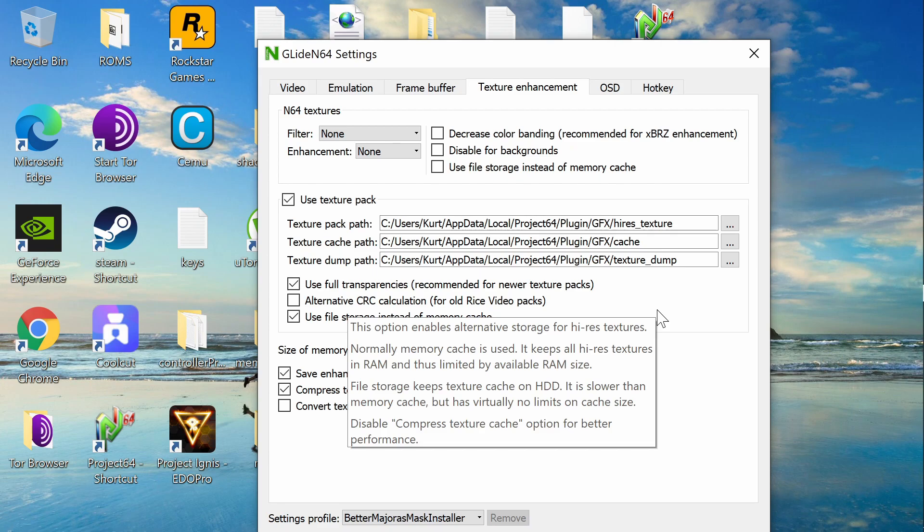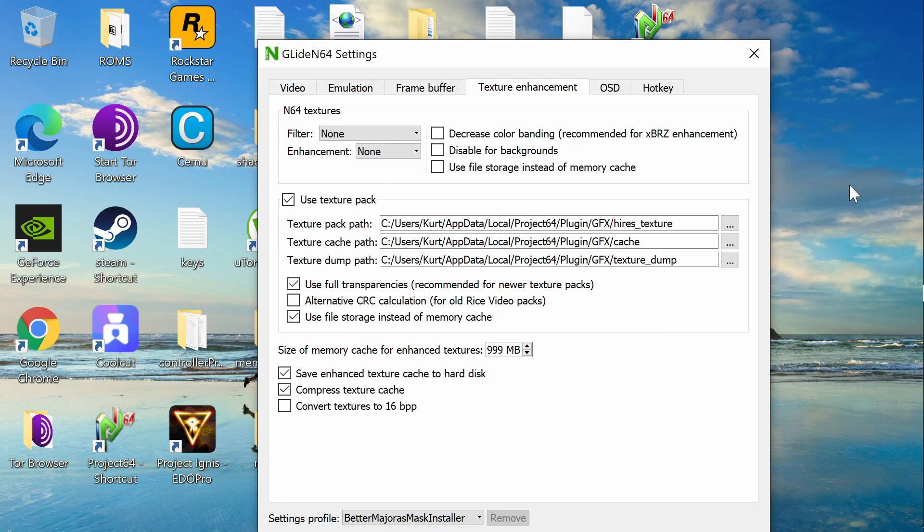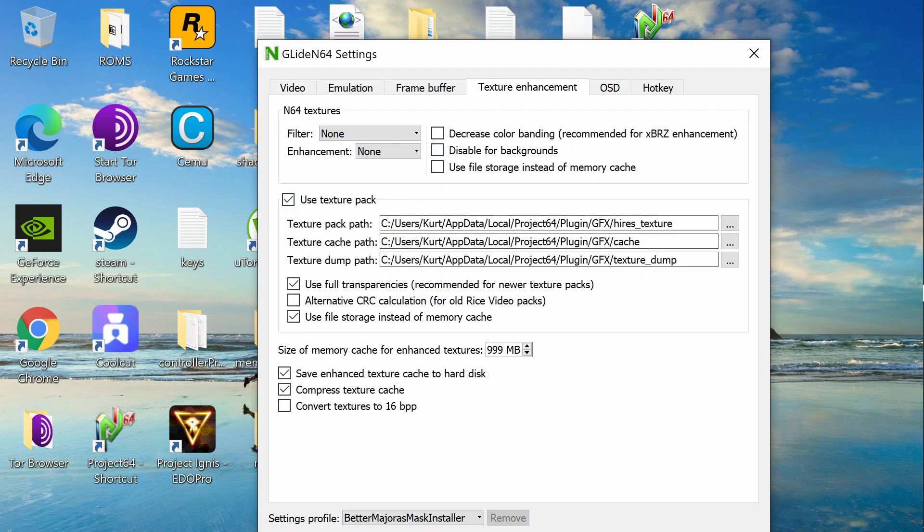Me, I have a really powerful gaming computer, so I'm not really too worried about the size of my memory cache or anything of that nature. But you're going to want to make sure that you click Texture Pack, and all these should be naturally the same for you. You can use full transparencies, and you're going to want to use the file storage instead of memory cache.